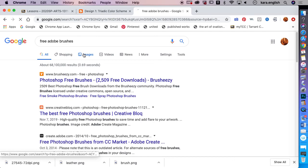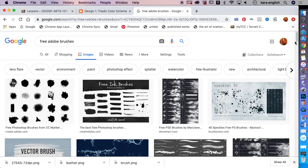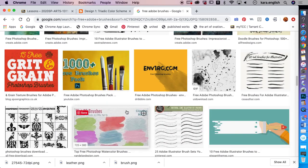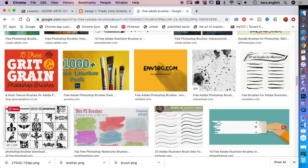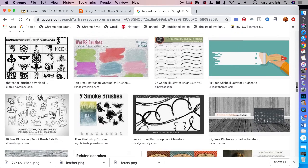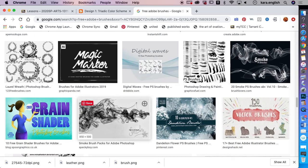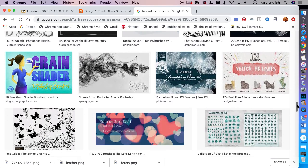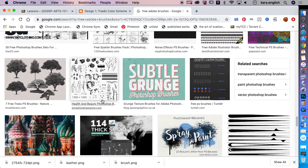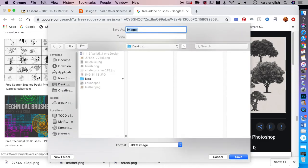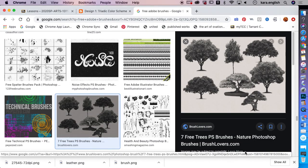You'll find brushes ranging from trees to splatters to smoke — some really cool ones. You want them divided into small images. There are Photoshop brushes that are decorative, smoke ones, and here are butterflies and trees. I'm going to save that tree image so we can use it.